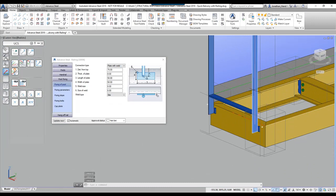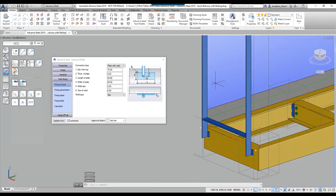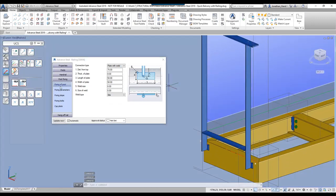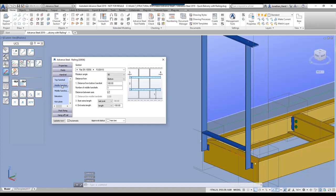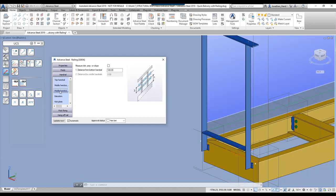To finish it off, we need to put in the intermediate rails. When we look at the handrail and the middle handrails — these are the members in here — we want to start to control these distances.